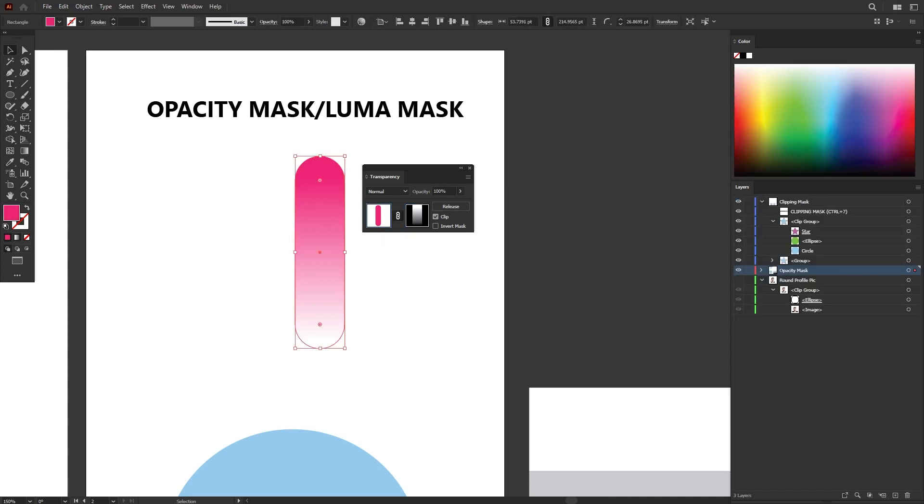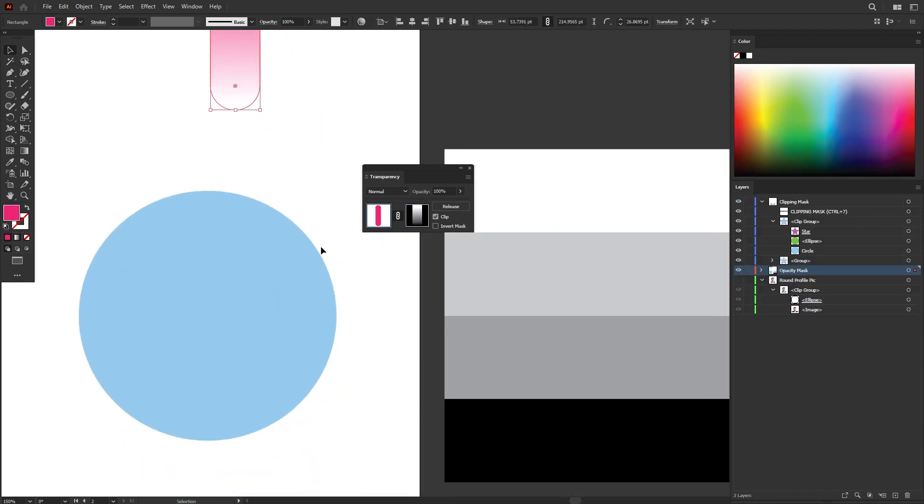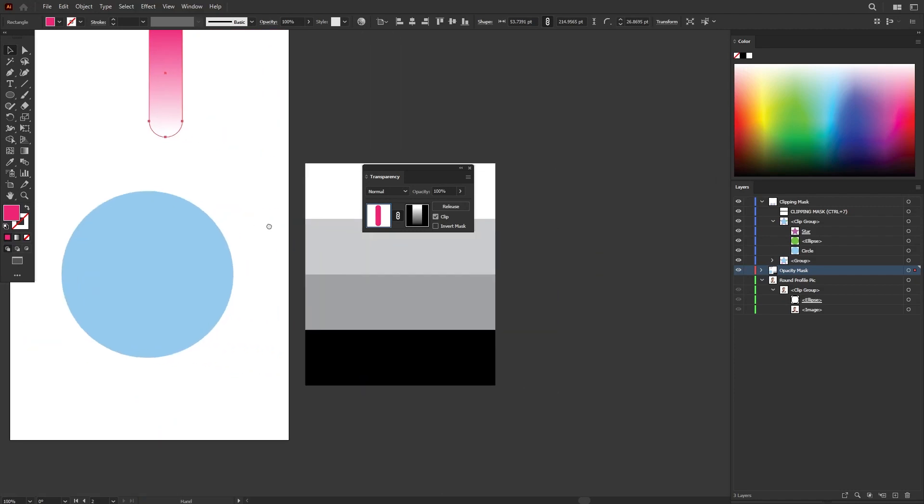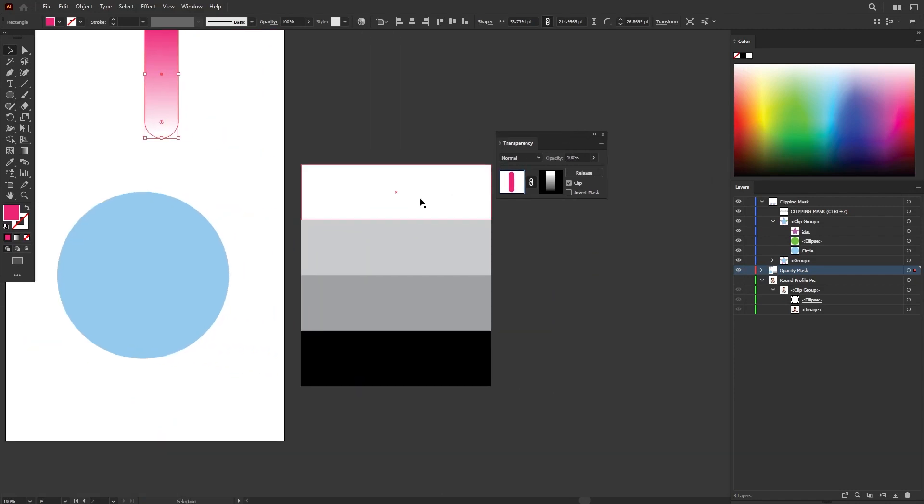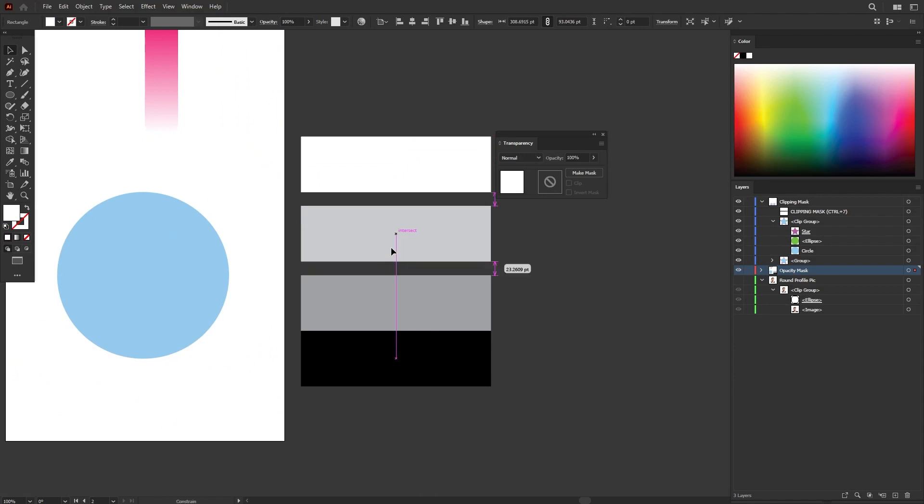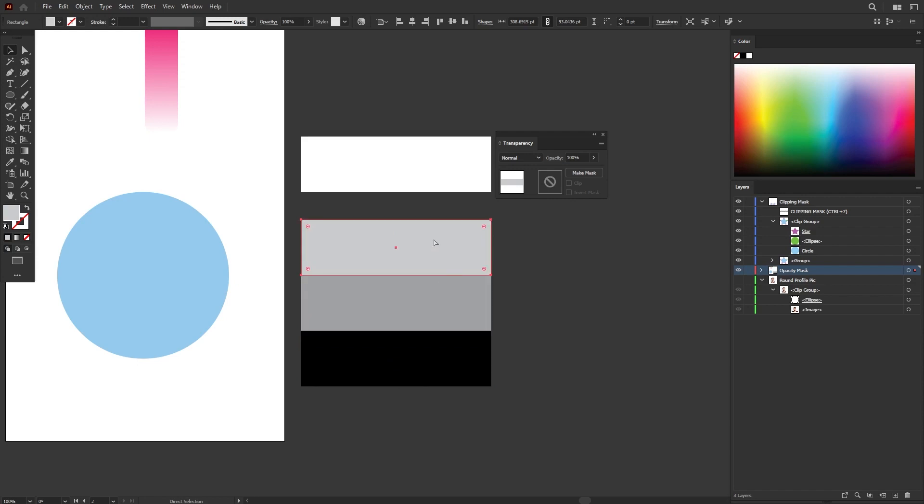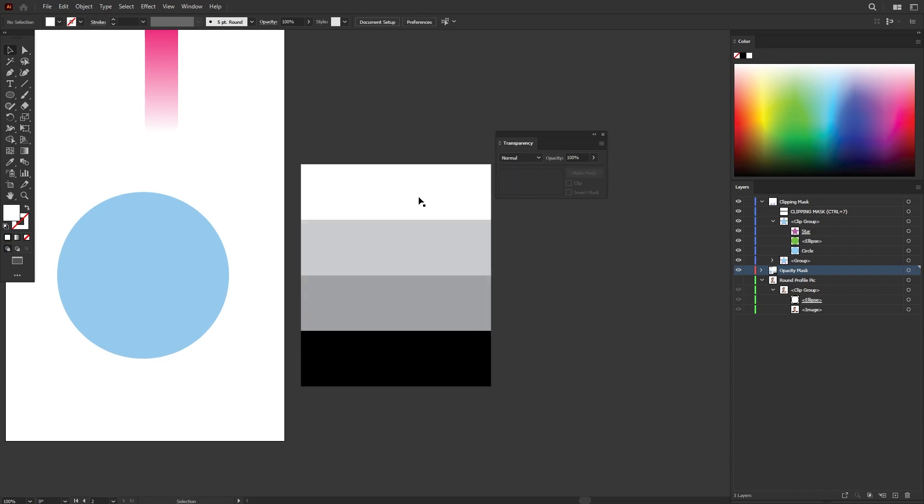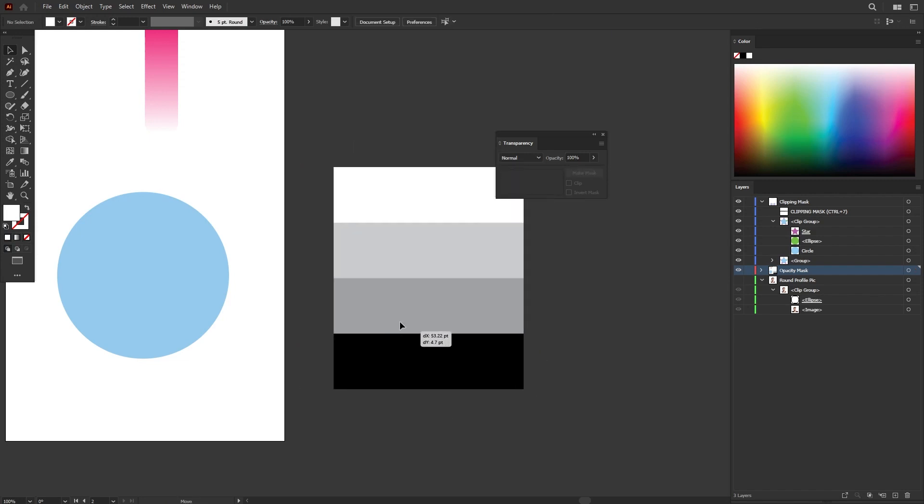Let me show you another example on how to create an opacity mask. Instead of using gradient, you can do something like this as well. I have a white color, and then a gray, a darker gray, and a 100% black. So I have 4 layers, 4 shapes. I can select everything, Ctrl G or Cmd G to group everything together.